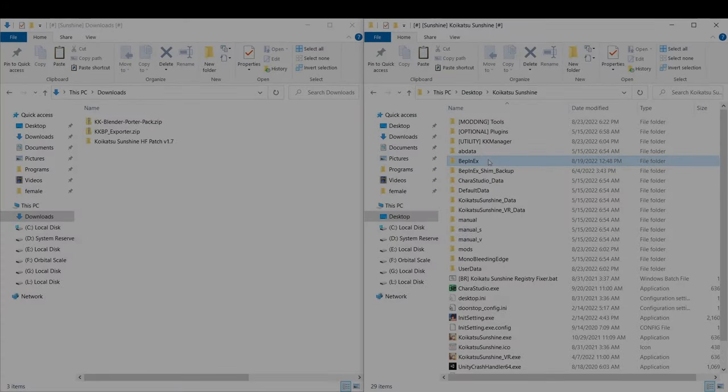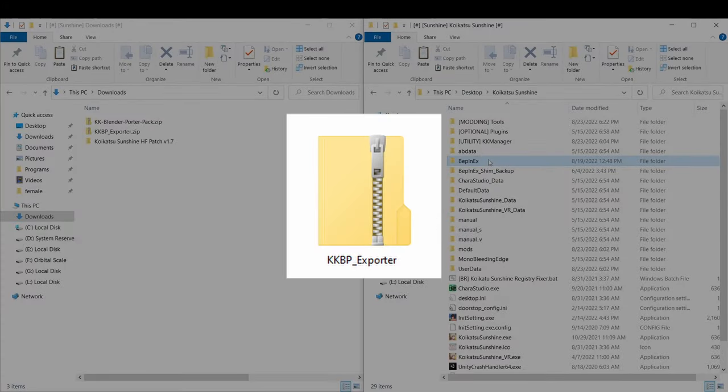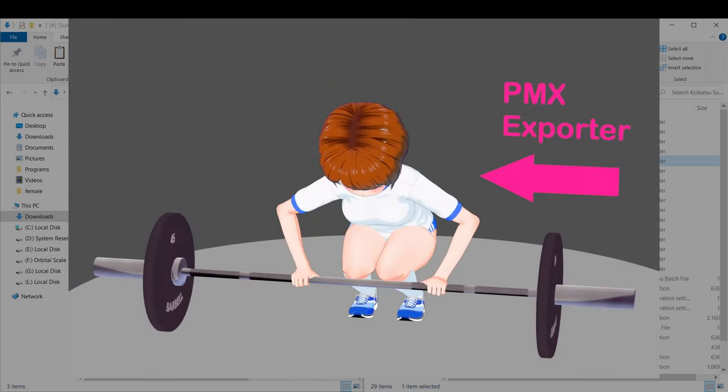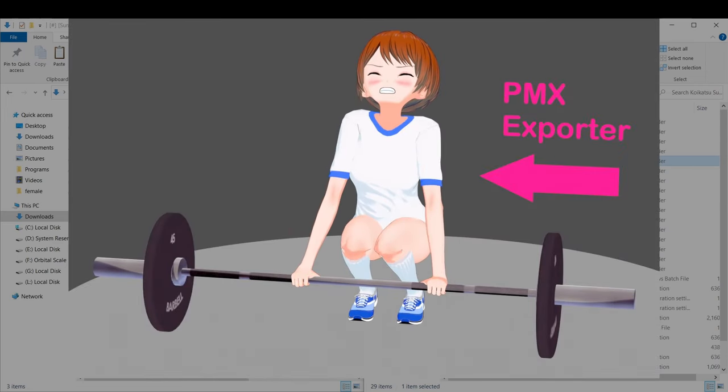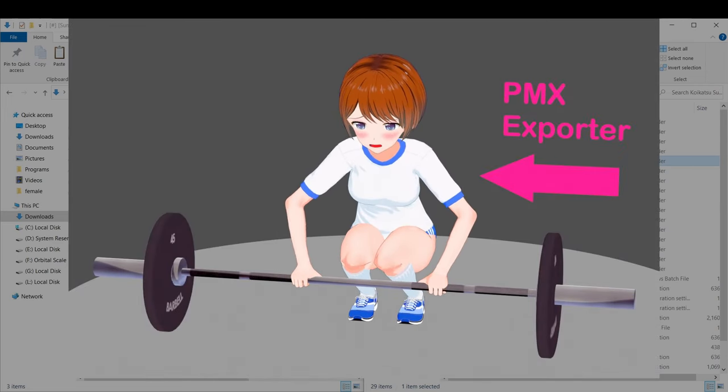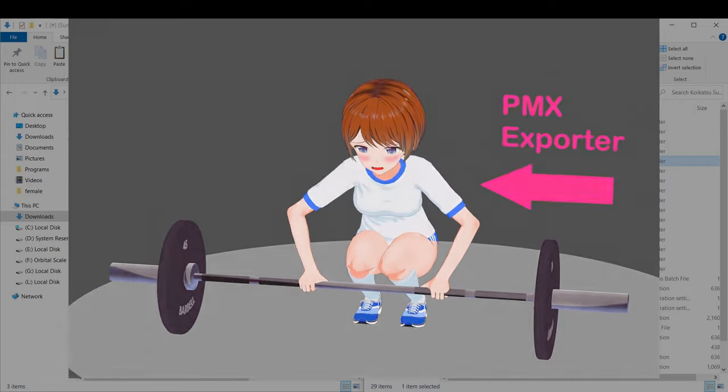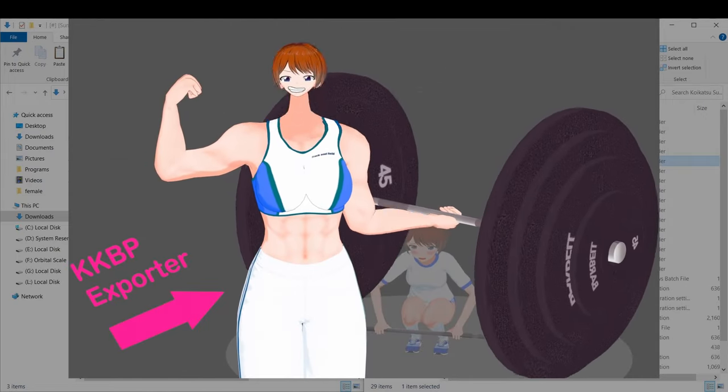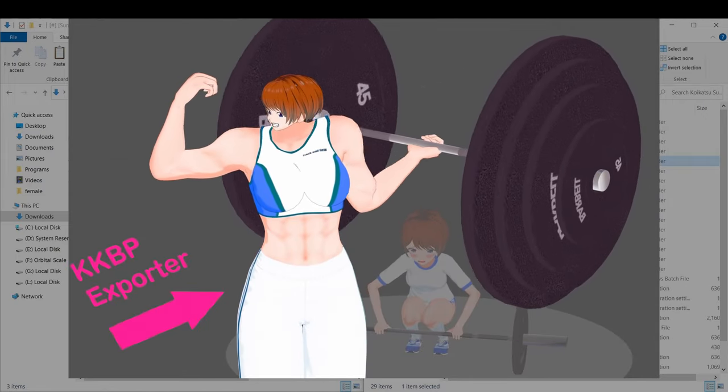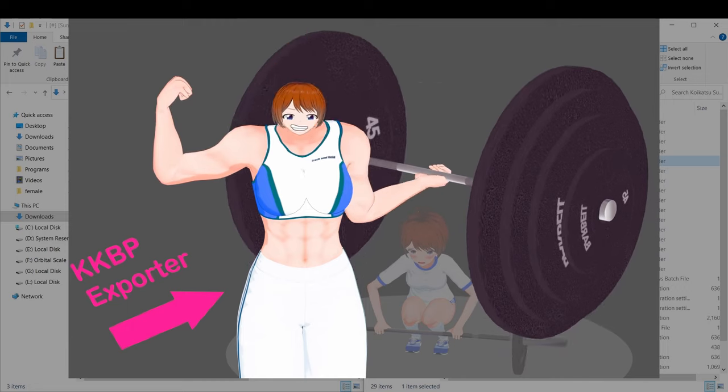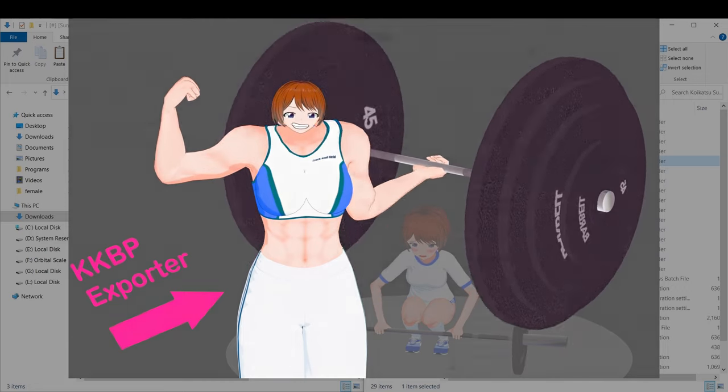When you have the HF patch installed, you can load the KKPP exporter plugin created by MediaMootz. This is pretty much the same as the PMX exporter plugin from a couple years ago, except now it's on steroids! These exports are much more complete and are overall a lot better than what the original exporter can give you.